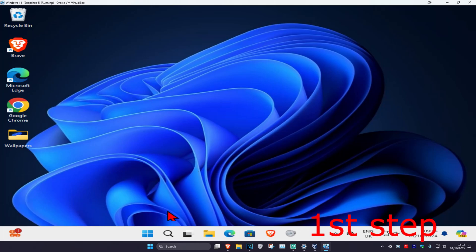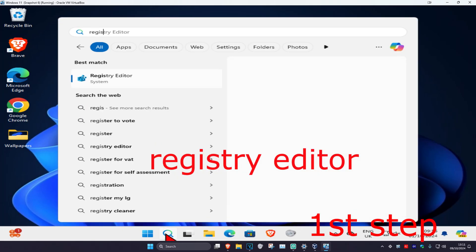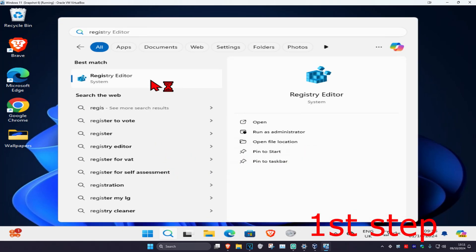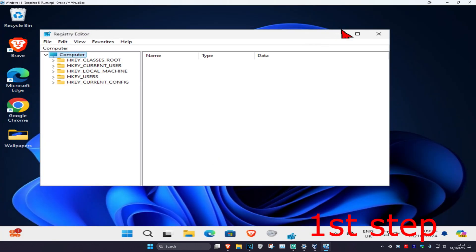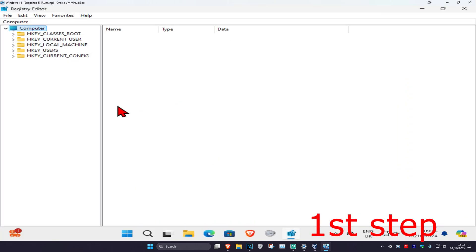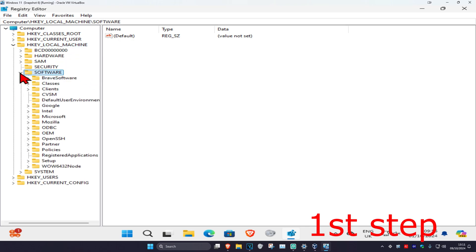For the first step, head over to search and type in Registry Editor, click on it and click on yes. Once you're on this, expand HKEY_LOCAL_MACHINE, then expand Software, then expand Microsoft.